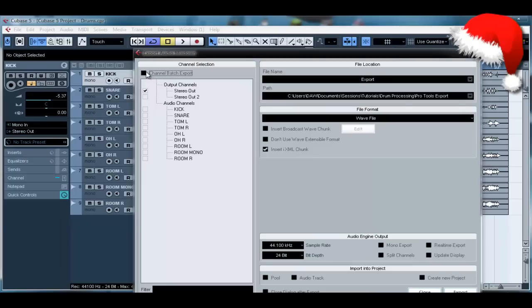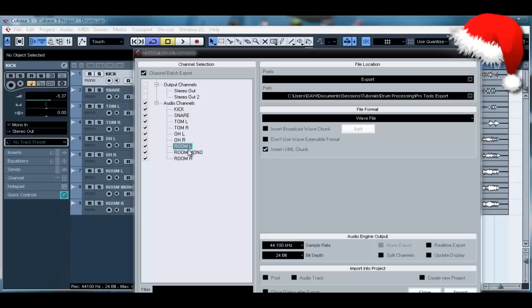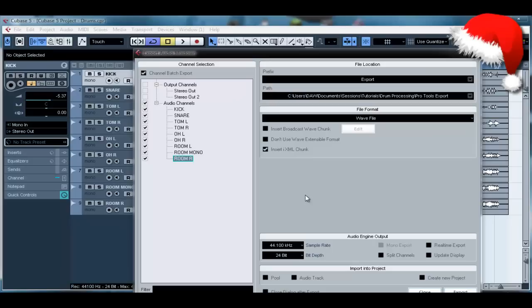Now what this will do is export each one of these tracks separately into their own file format, whatever you choose. And it will just export them separately into their own file so you can import separate files again. This is rather than soloing each track and exporting the stereo out every single time.